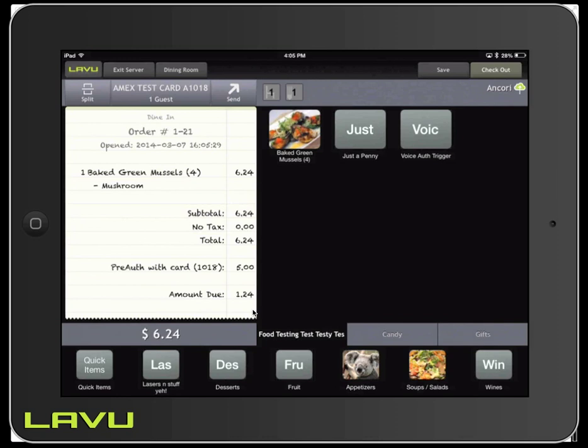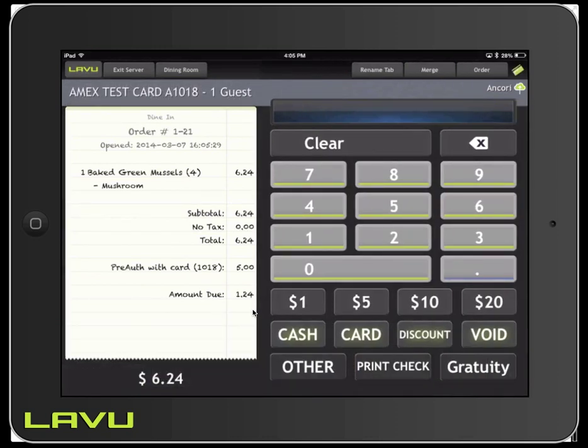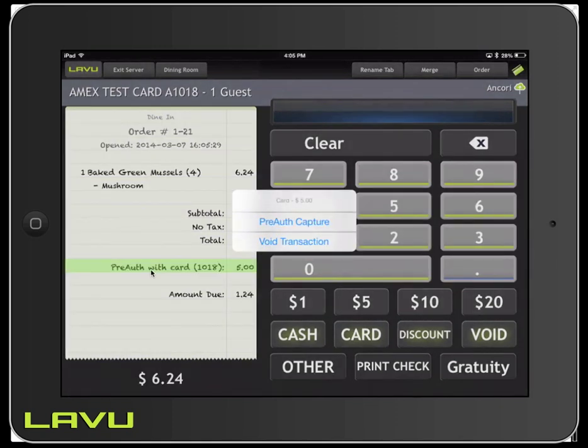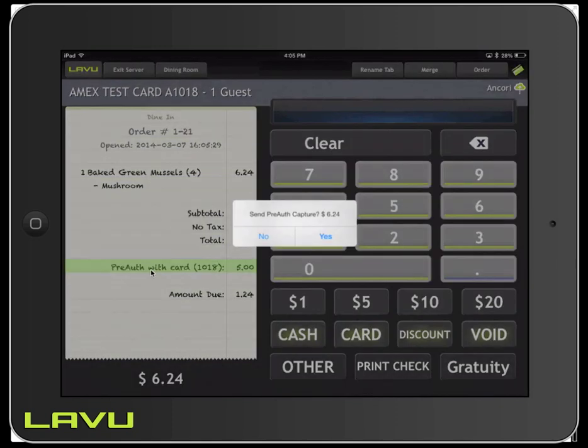We're going to go ahead and go to the checkout screen. And instead of hitting Card, we're going to tap where it says Pre-Auth with Card. It's going to prompt you to pre-auth capture or void the transaction. We're going to tap Pre-Auth Capture. It's going to ask us if we want to send the pre-auth capture for $6.24. We're going to hit Yes.